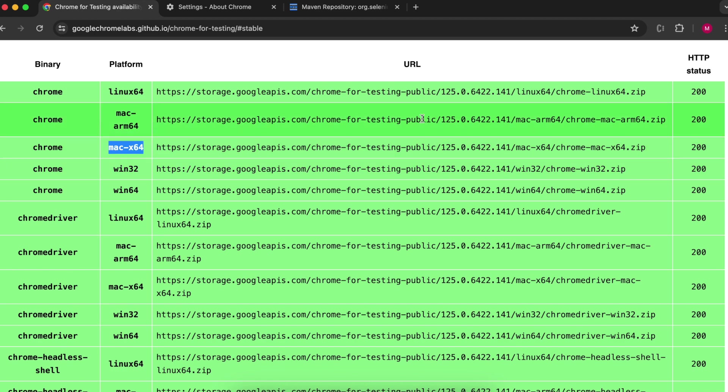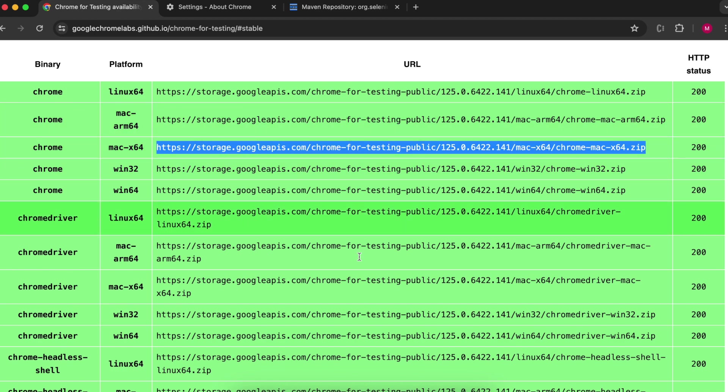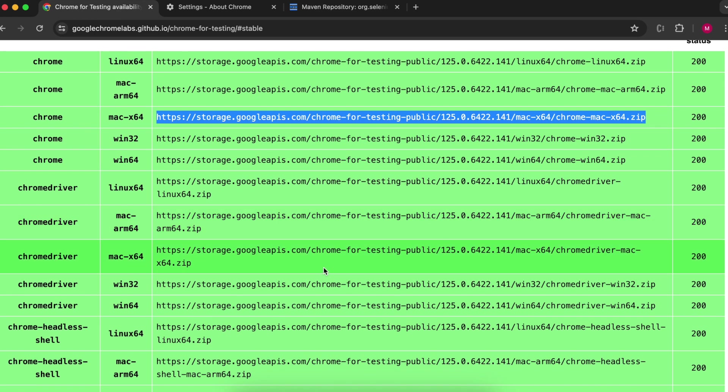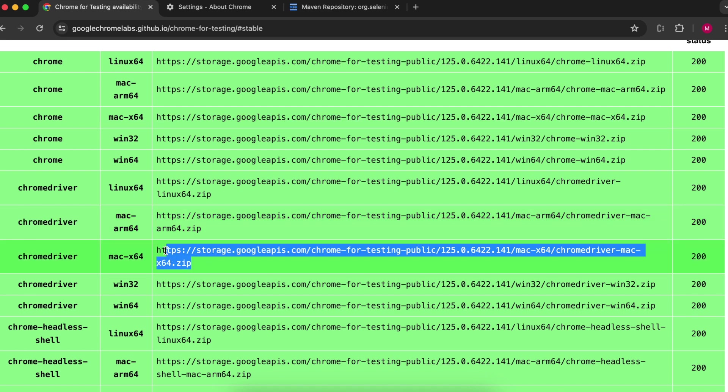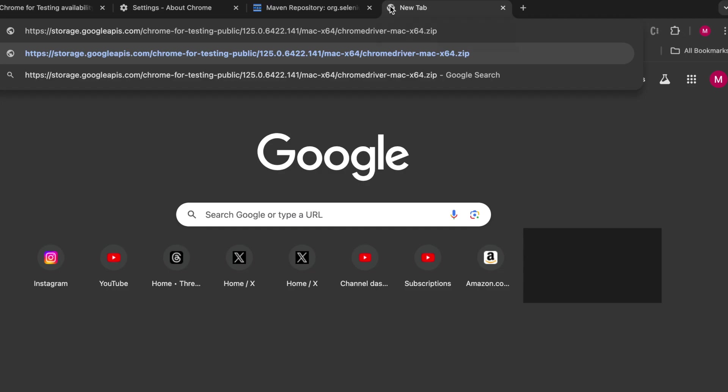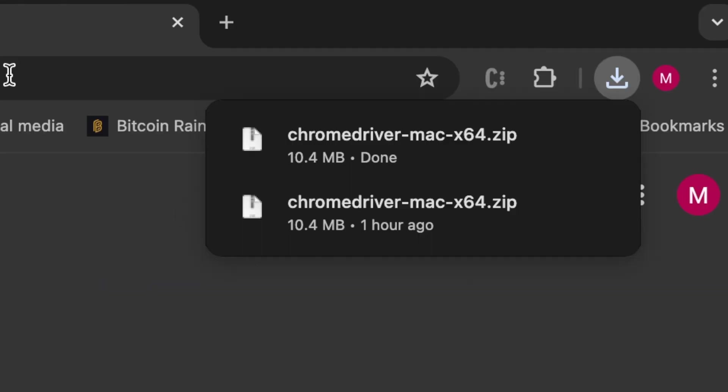Then scroll down. You want to get the binary for the Chrome driver and choose your machine. I have a Mac X 64, so I'm going to paste that and download.